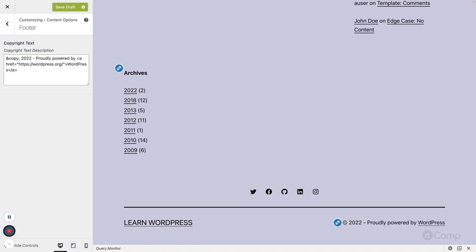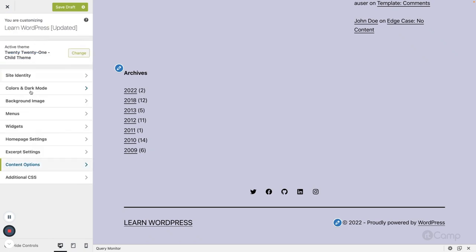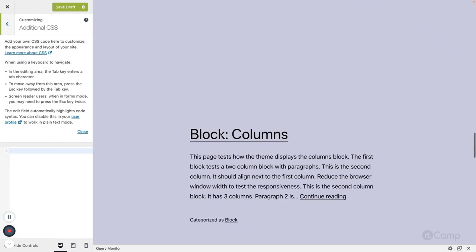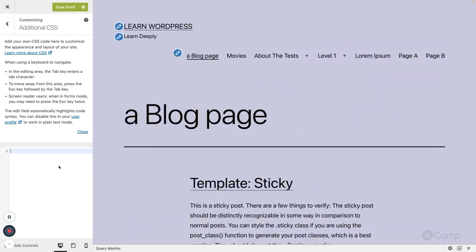You can see there's a copyright symbol, the year, and 'Proudly powered by WordPress'. In the 2021 theme this is static text included in the footer, but in my child theme I've overridden the footer template and added a copyright text option, replacing the static text with this copyright text option. You can also add additional CSS if you want to modify some styling — if you know a little CSS and want to tweak the layout, you can use the additional CSS option.